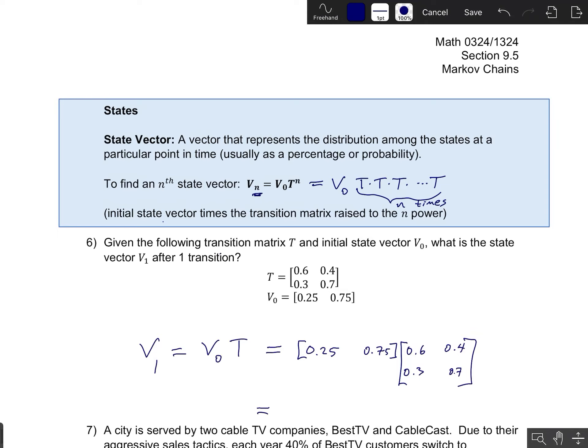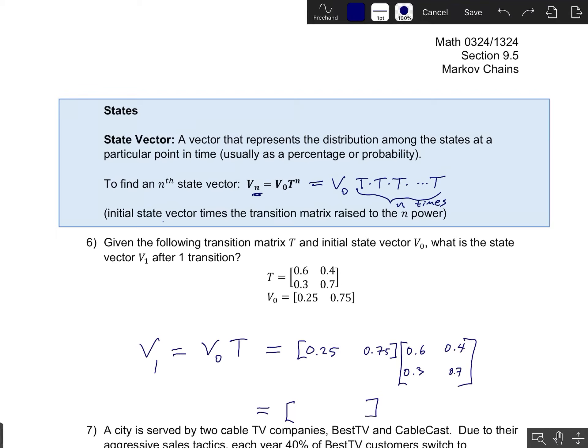I'll go through the computations on scratch paper and just copy down the result. Since we're multiplying a 1×2 matrix times a 2×2 matrix, the result is a new 1×2 state vector — state vectors are always row vectors. In this case it comes out to (0.375, 0.625), which is our new state.